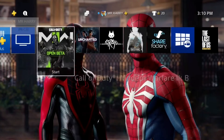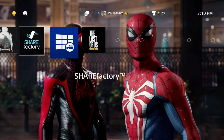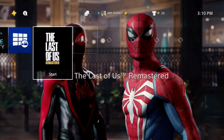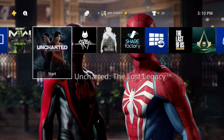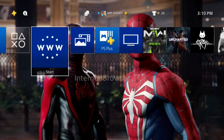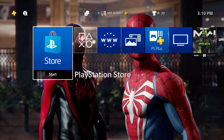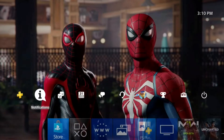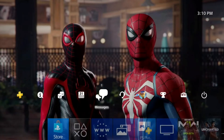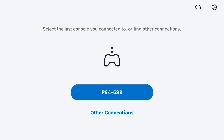Hello everyone, this is Harry and today I'm going to show you how to fix the error CE-35406-8. It's a remote play connecting error — you can't connect or link to a PS Vita or other devices like iPhone or iPad when you want to use remote play.